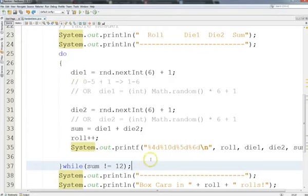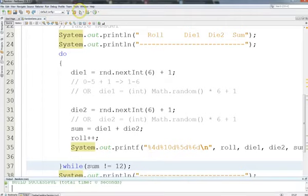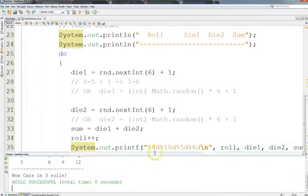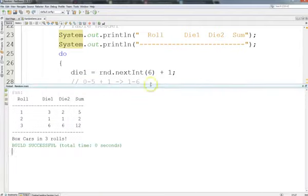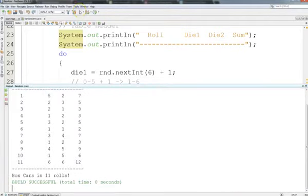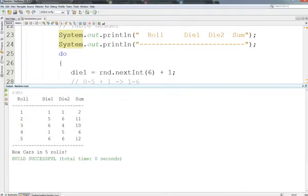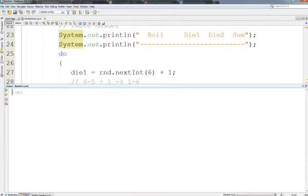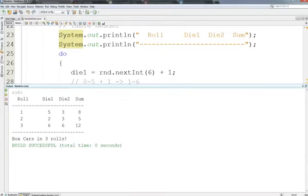Let me run it again. I got 12 the first time. This time I got it in three rolls. Theoretically I could get it in one roll. Running more times: 11, 48, 5, 83, 3 — you get the idea.